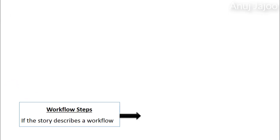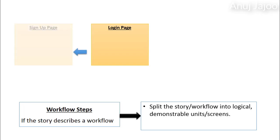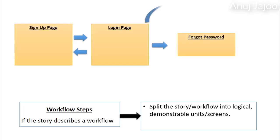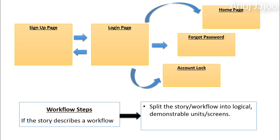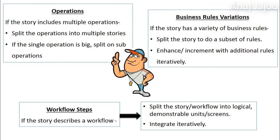Yet another way to split the requirement is on the basis of workflow. Split the story workflow into logical demonstrable units or screens. Later, integrate iteratively. For example, the login feature consists of workflows related to signup, forget password, successful login to homepage, and account lock after N attempts. Each of this workflow could be independently added, reviewed, and integrated with the previous one. These are some of the ways to split a story into smaller stories.